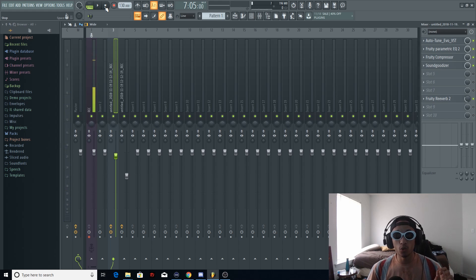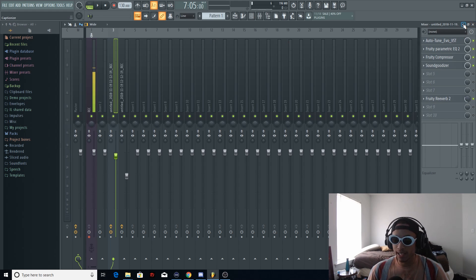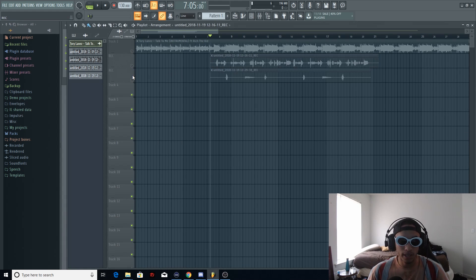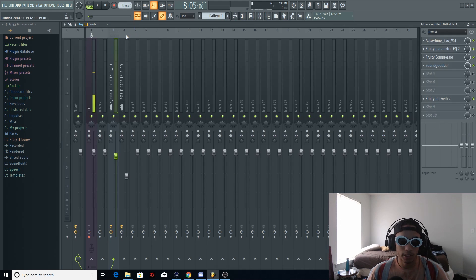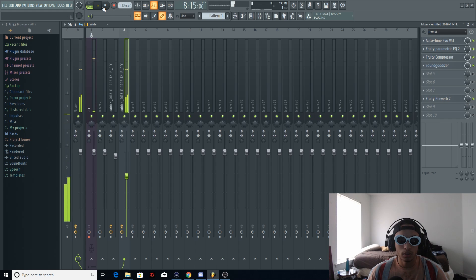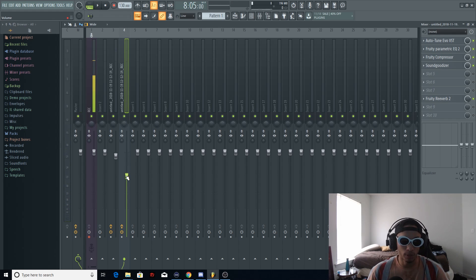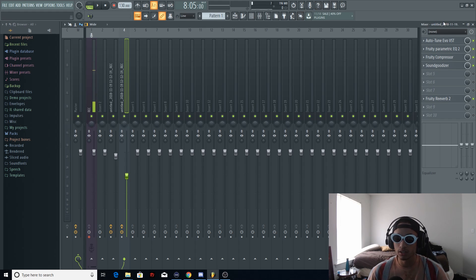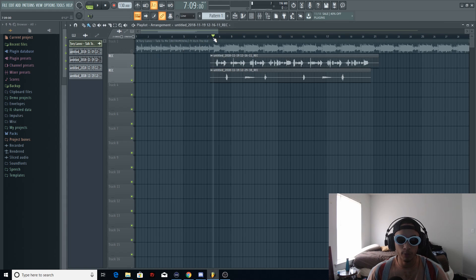The background vocals are the same exact thing, except I turned the reverb knob all the way up much higher. We're going to minimize this, mute that, go to the background vocals, and open up the mixer again — as you can see, same exact settings, no difference, except way more reverb. I also lowered the level on the background vocals so they don't overlap the main vocal too much. That's what you want to do with background vocals in any of your songs. Now we're going to unmute everything and listen to all of them together.